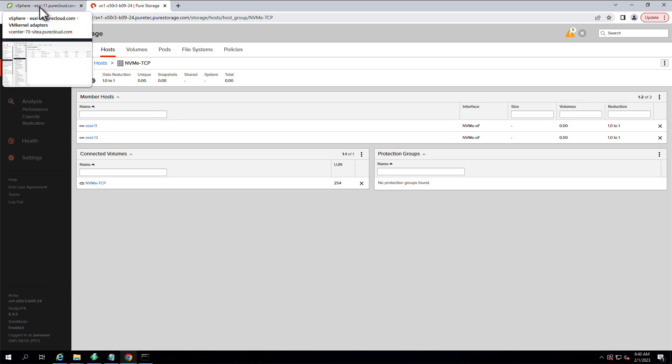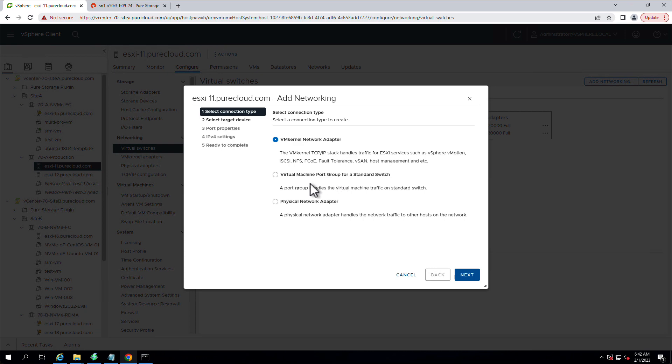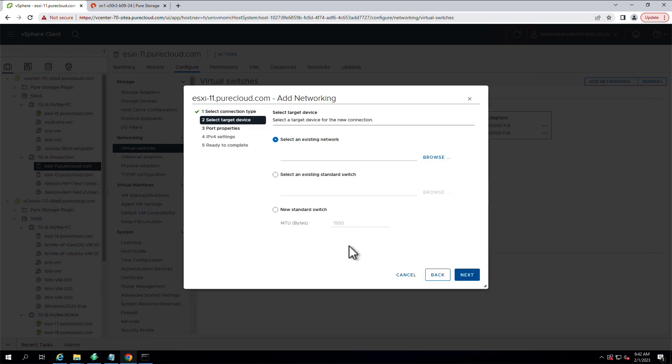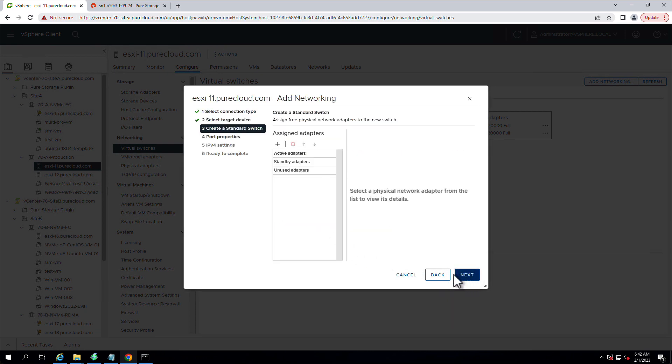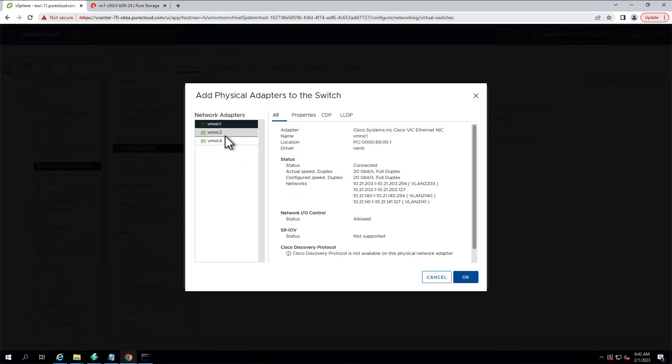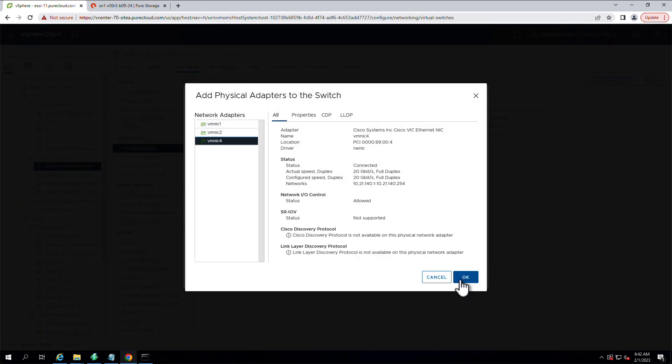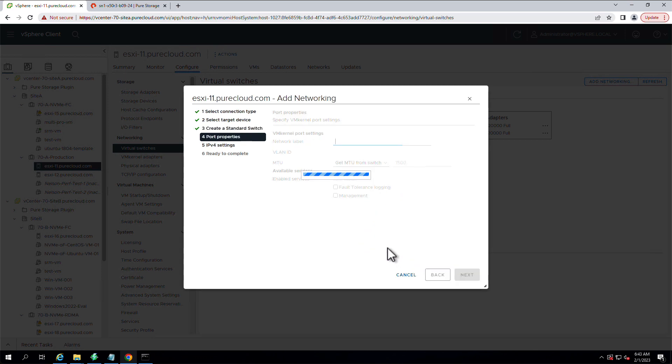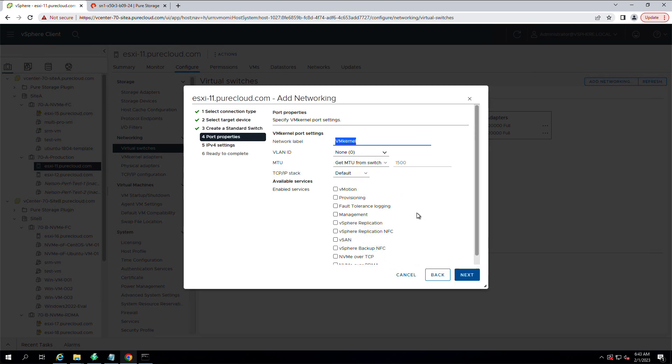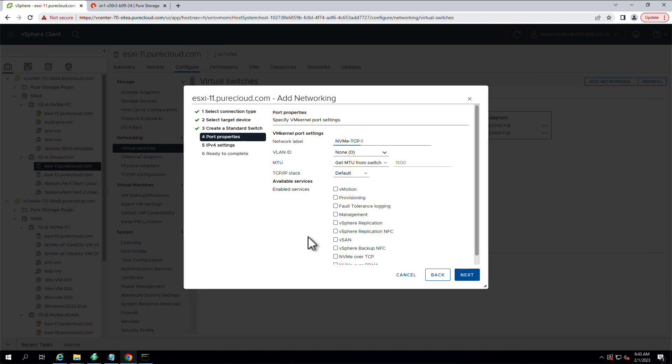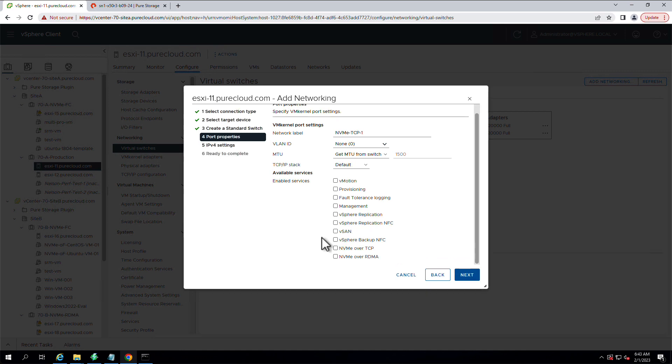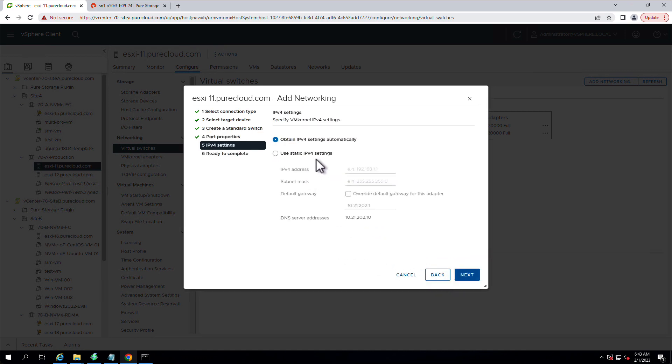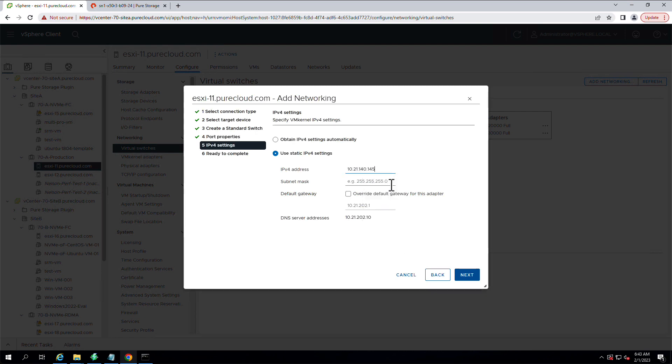Now we're going to go over to ESXi. We're going to add networking, and we're going to create a new standard switch. This ESXi host has NVMe TCP-capable NICs already installed. So we'll just add one of those ports to this vSwitch that we're creating, this virtual switch that we're creating. We're going to make sure that we enable the NVMe TCP service on this port that we're creating.